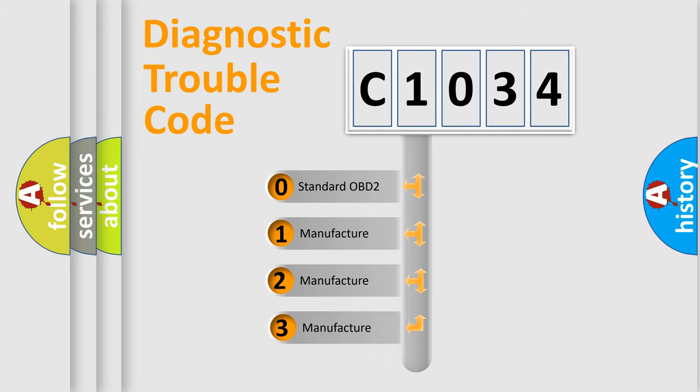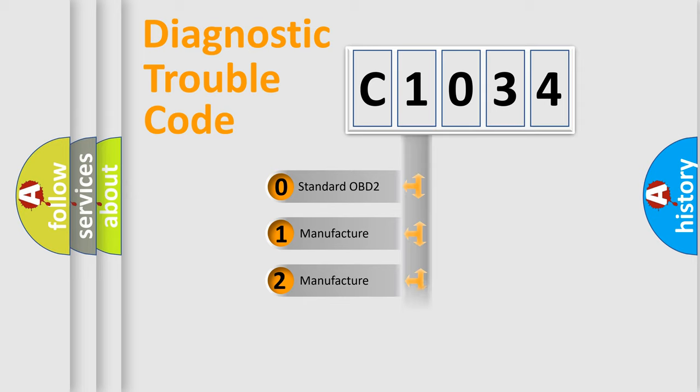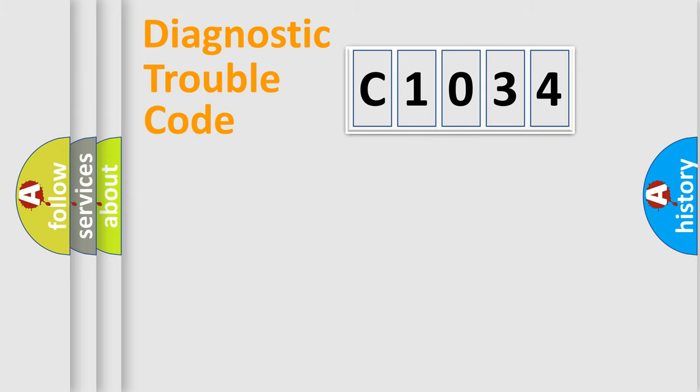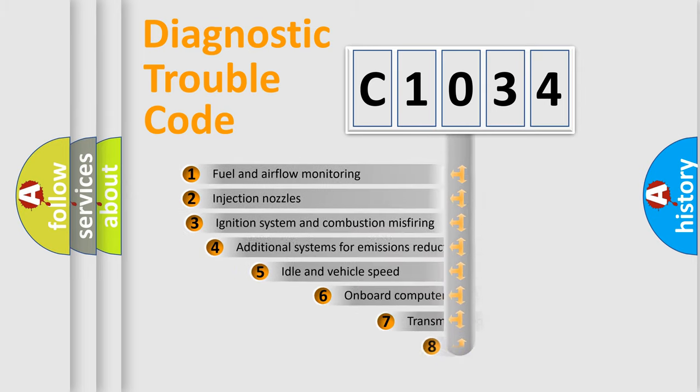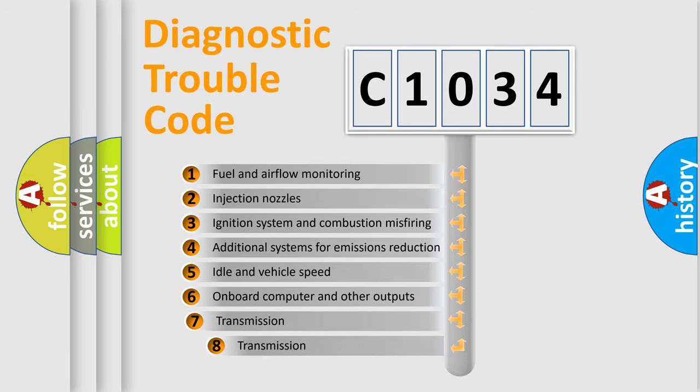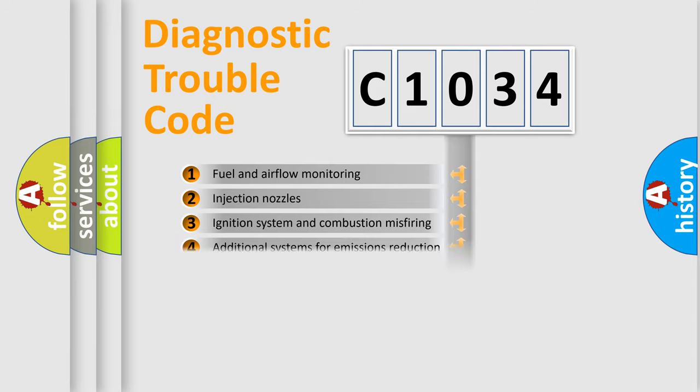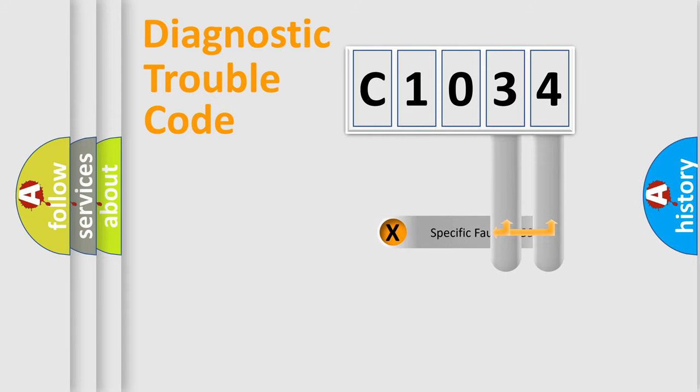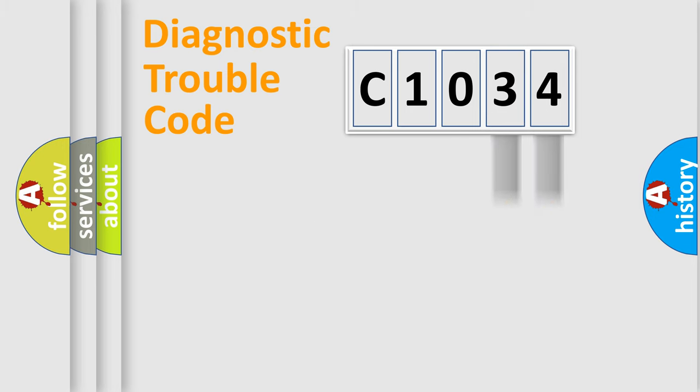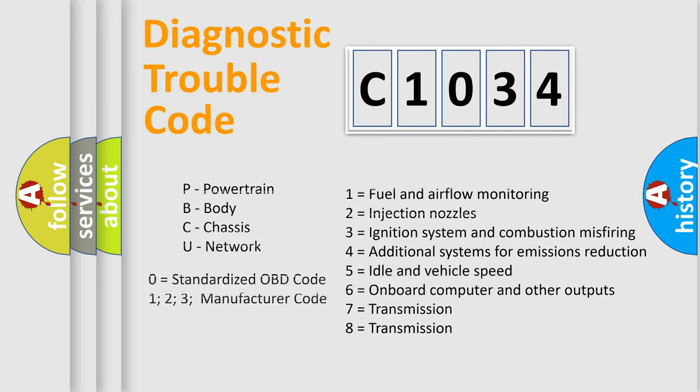If the second character is expressed as zero, it is a standardized error. In the case of numbers 1, 2, or 3, it is a more specific expression of the car-specific error. The third character specifies a subset of errors. The distribution shown is valid only for the standardized DTC code. Only the last two characters define the specific fault of the group. Let's not forget that such a division is valid only if the second character code is expressed by the number zero.